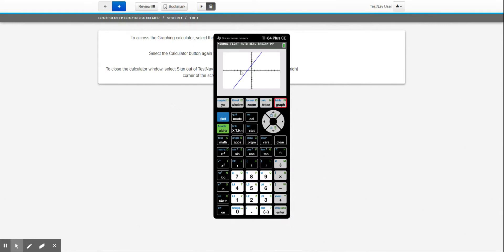Get you out of the graphing line part. So if we just push second and then the mode, that's the quit, brings you back to the home screen.